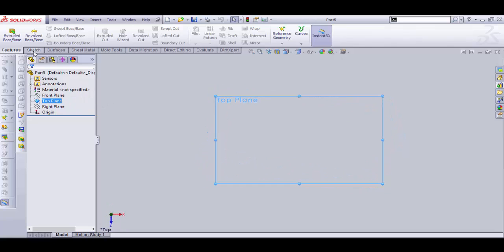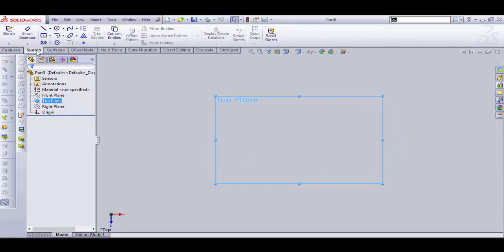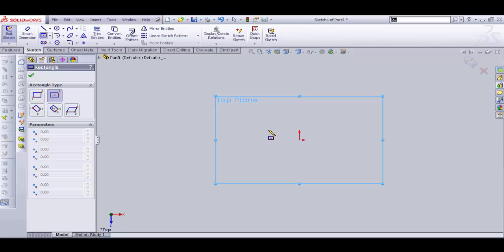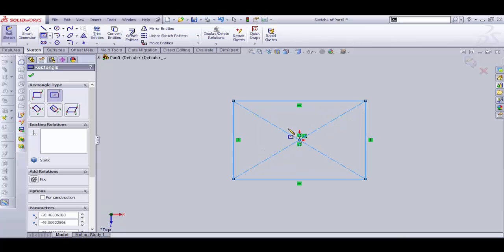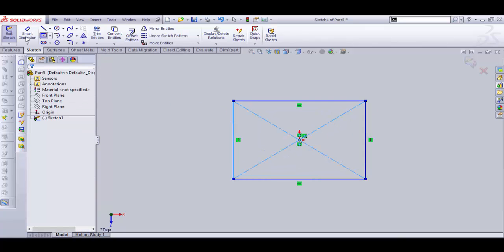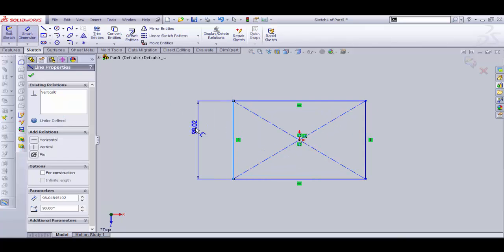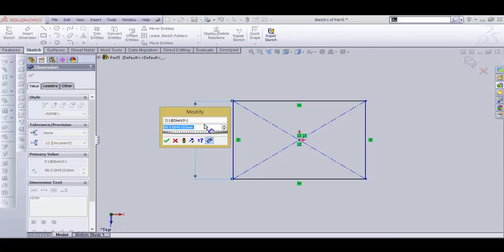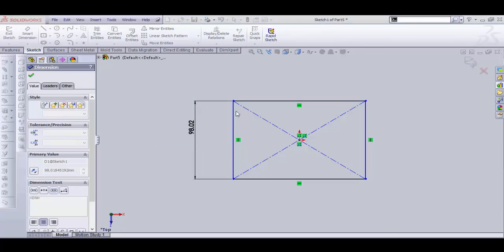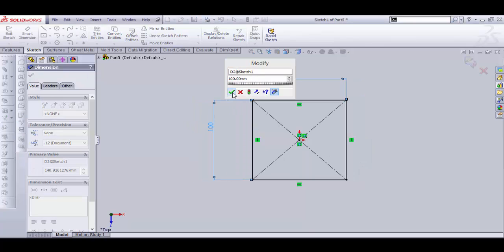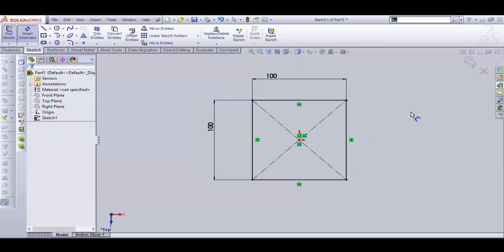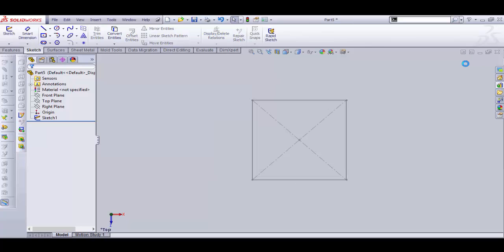Go to the Sketch toolbar and make a sketch on it. I'm selecting a center rectangle. Let's dimension it, let's take 100 mm, OK, and this one also 100 mm, OK. Now exit sketch and go to Features toolbar.